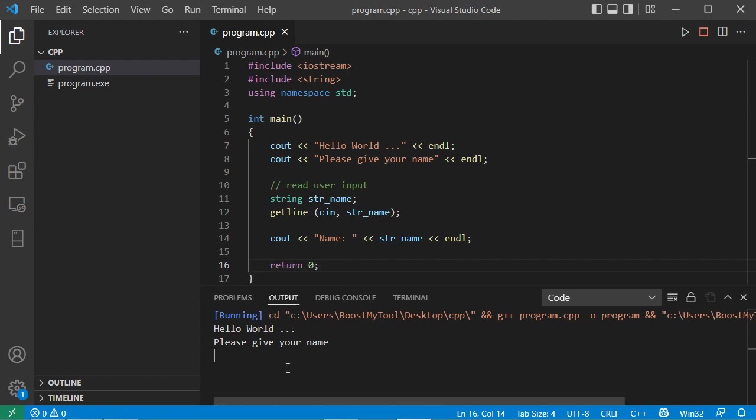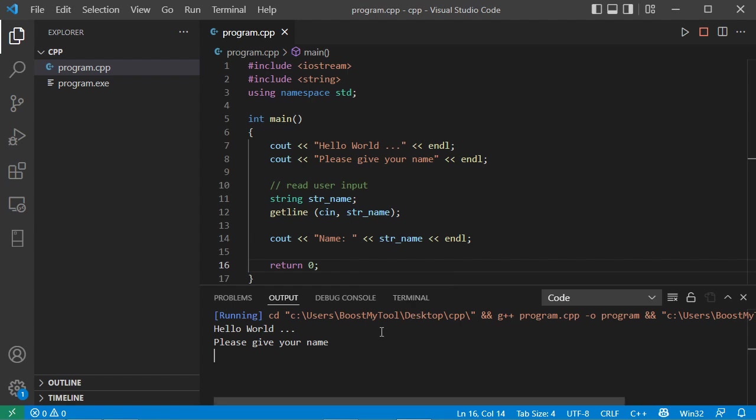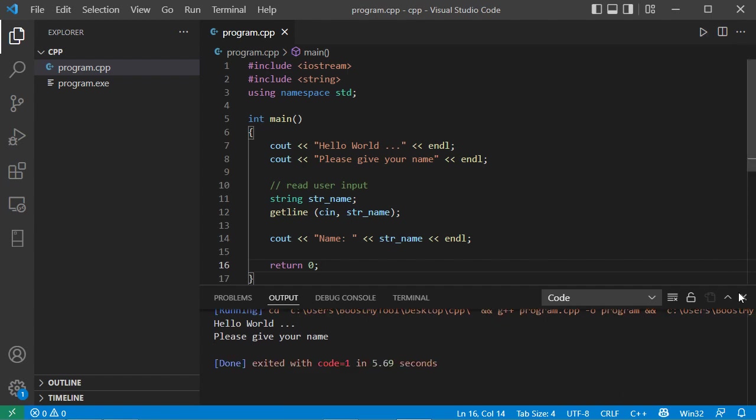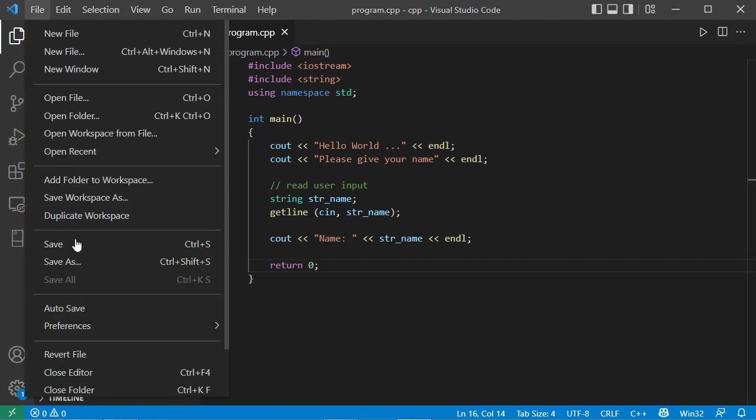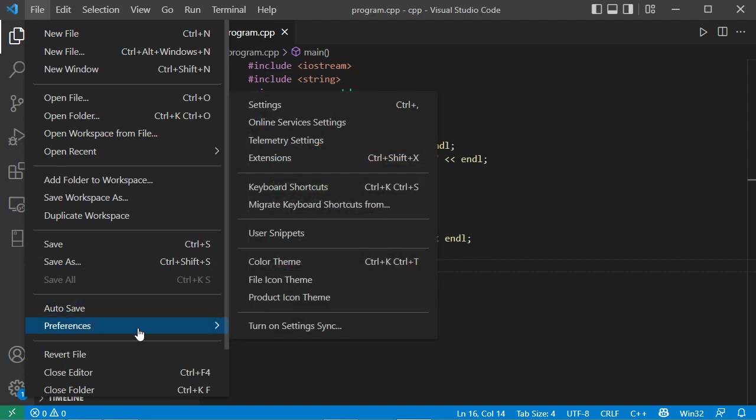So to fix this, it is necessary to configure Visual Studio Code to execute the application in the terminal tab. So first let's stop the application, we can stop it using this button. Then we have to go to file, then preferences, then settings.